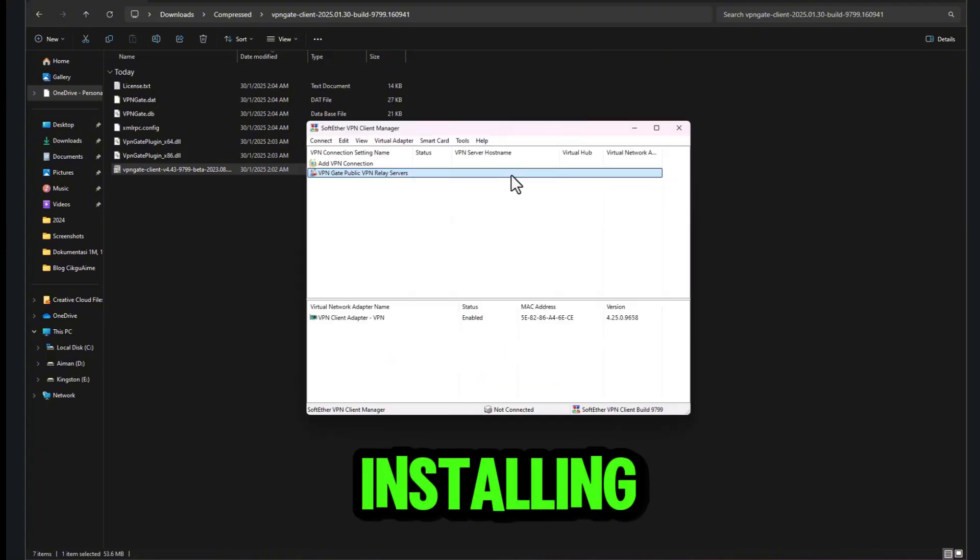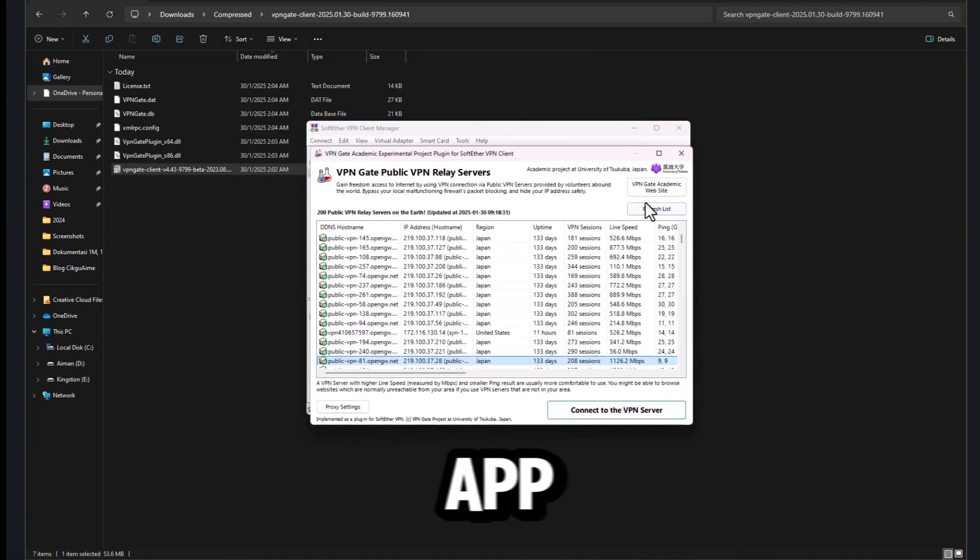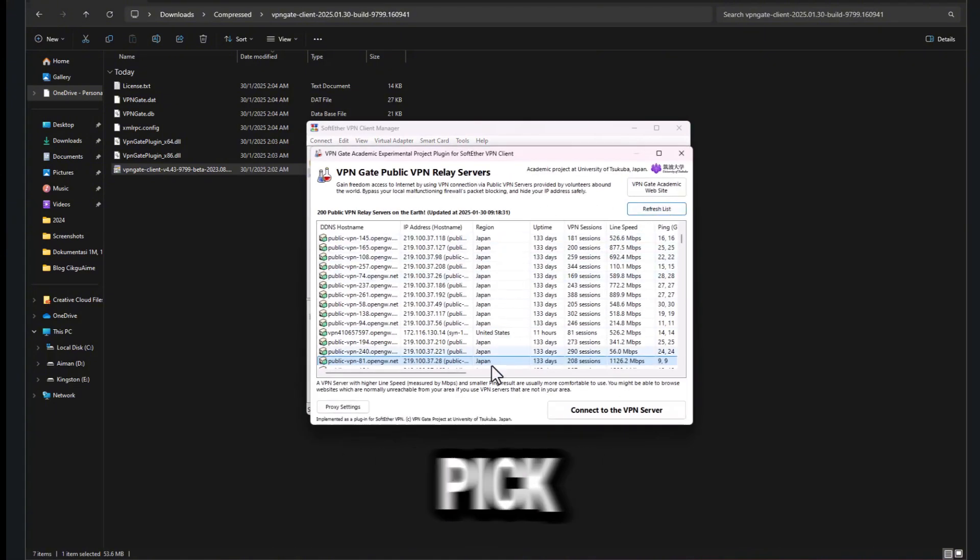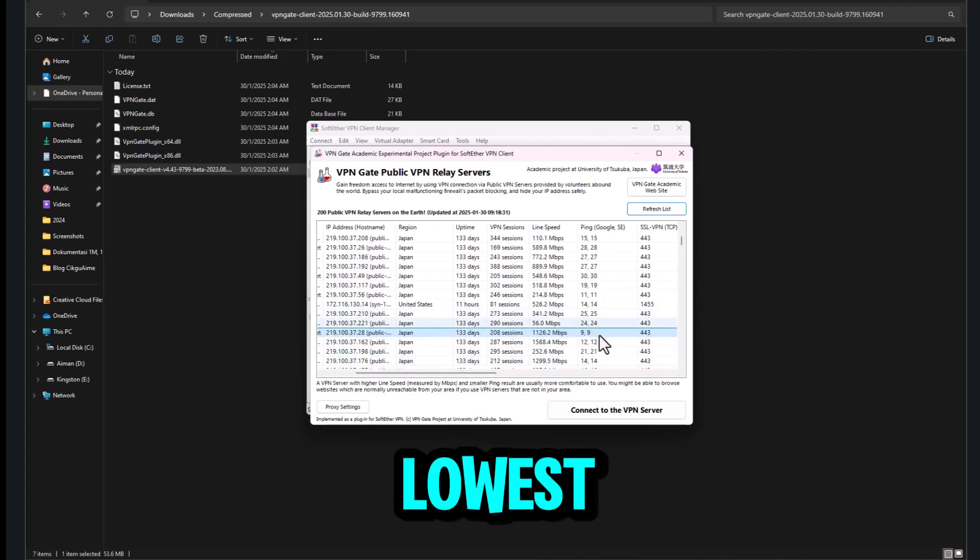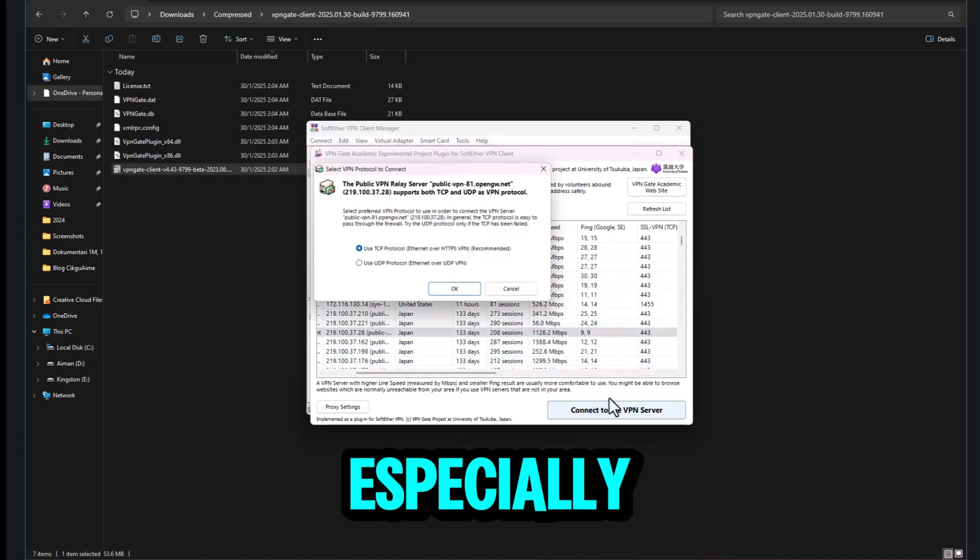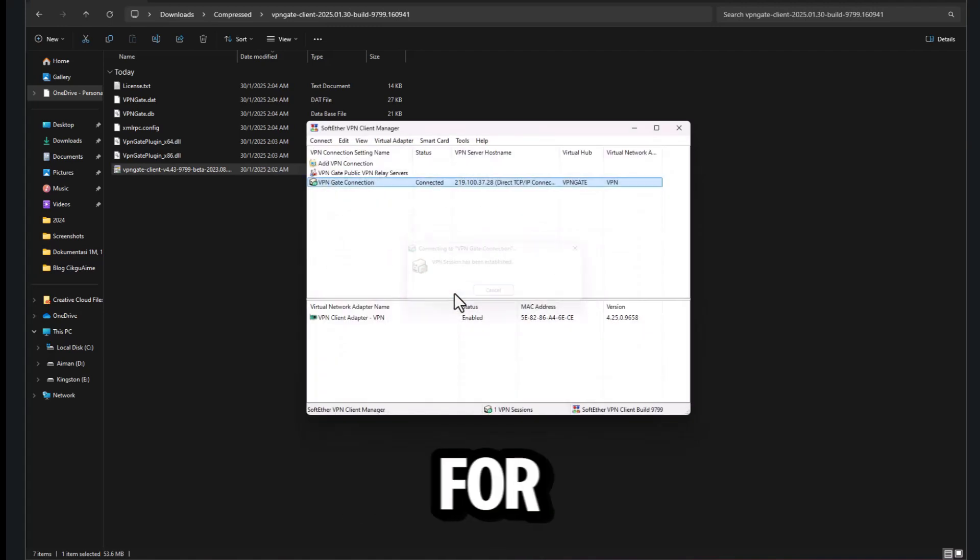After installing, open the app, refresh the server list, and pick a Japan server with the lowest ping, especially for Asia Country.